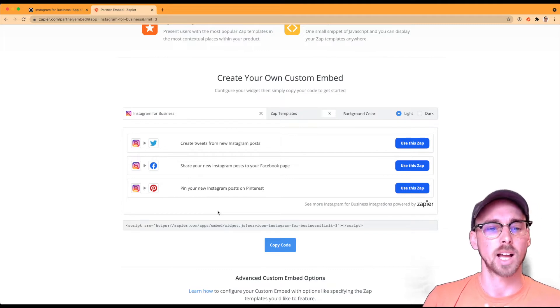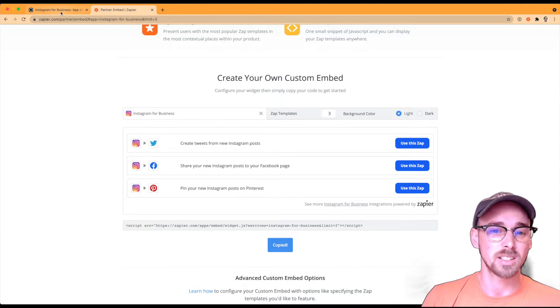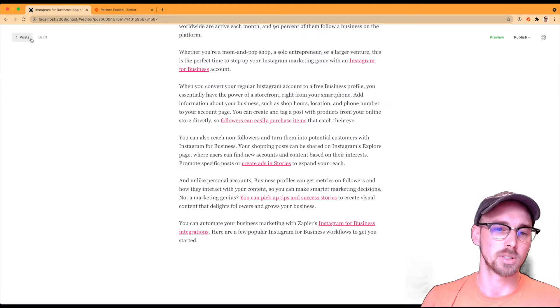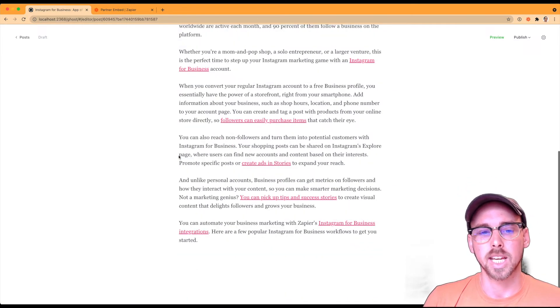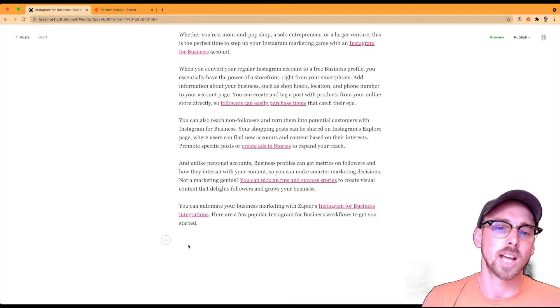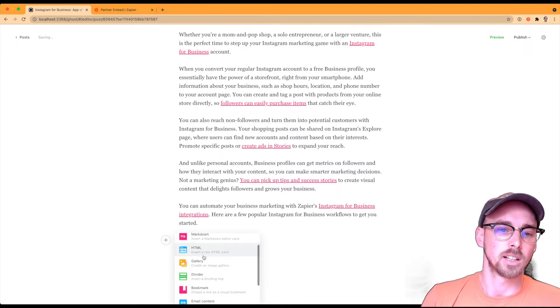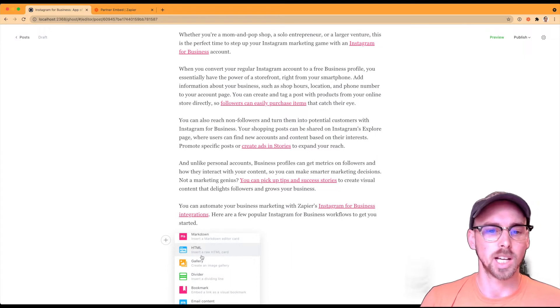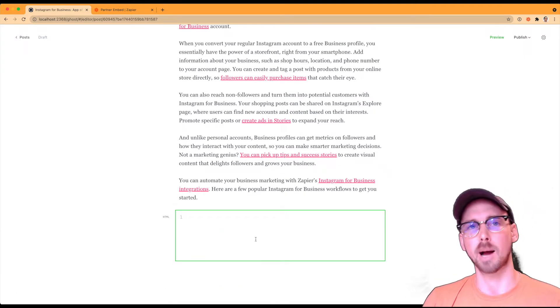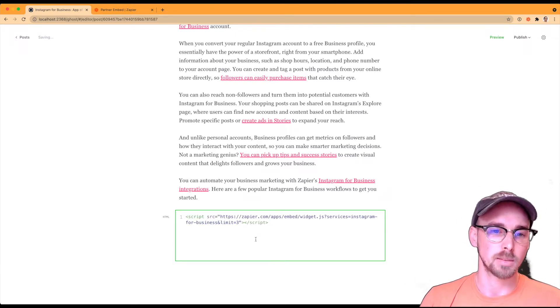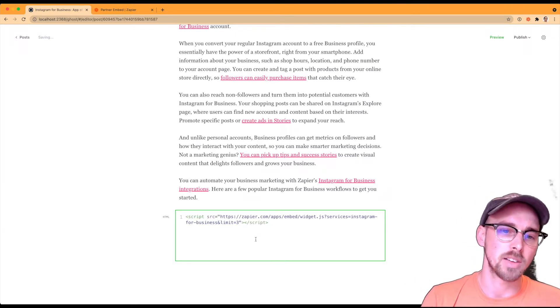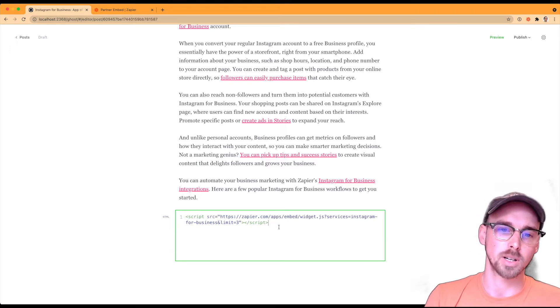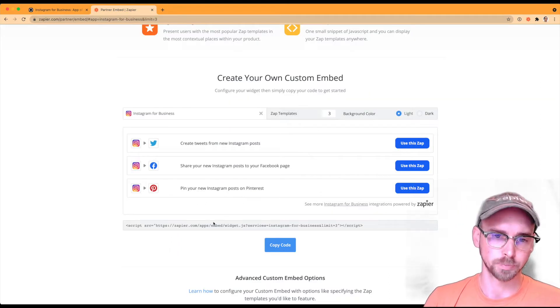And that'll copy that little script snippet. And then all that is, is an HTML script that you can go ahead and put into your blog posts. So if I come over here, I can back out of the preview. And then now I'm editing the blog post itself. And then all I need to do is add an HTML element within my ghost blog. This is similar probably across many other popular blogging CMS platforms. So once I have the HTML element, all I need to do is paste that in there. So now I have my script that was copied over from the partner embed generator.